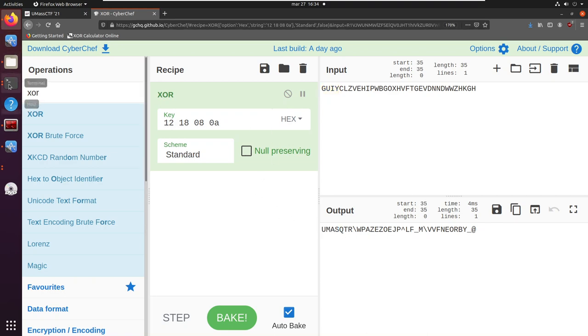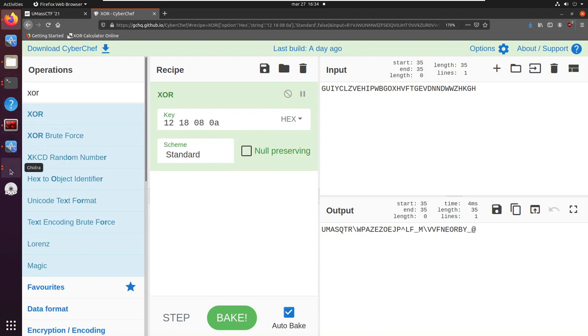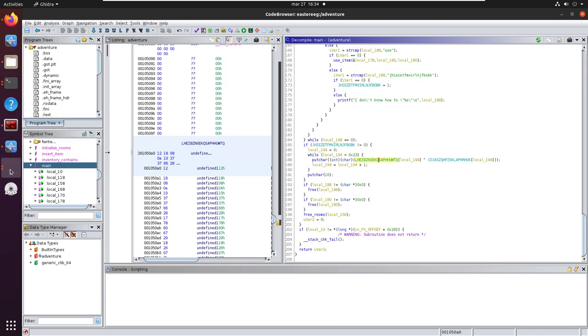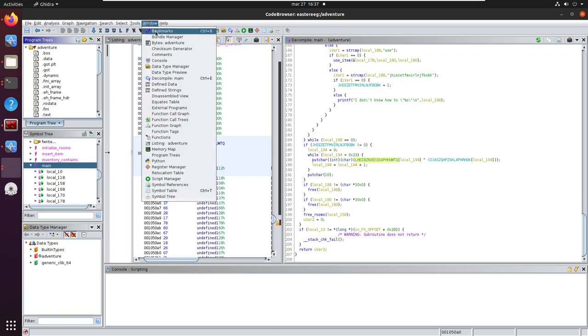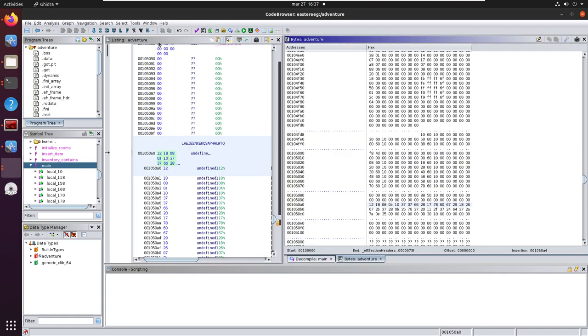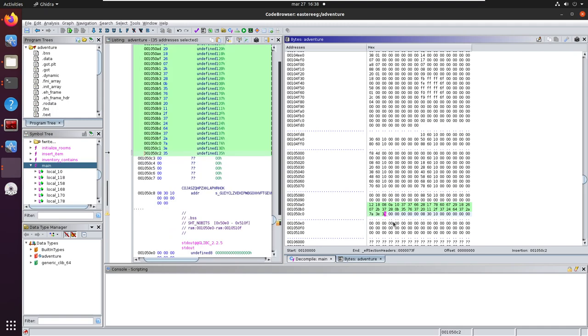Now let us copy the rest of the key. We can open the byte view with window bytes adventure and now we can simply copy paste it I think so until here.